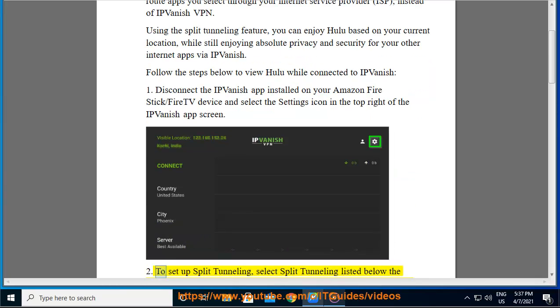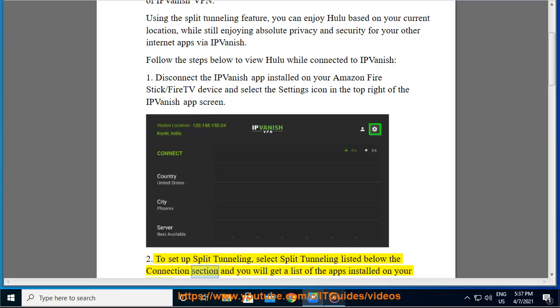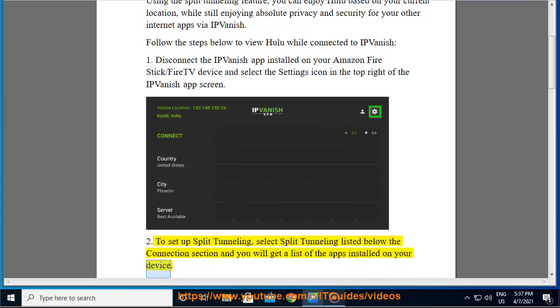2. To set up Split Tunneling, select Split Tunneling listed below the Connection section and you will get a list of the apps installed on your device.